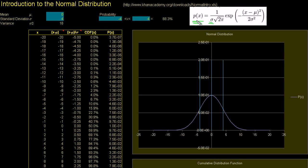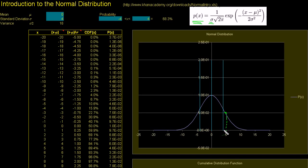I encourage you to rewatch the video on probability density functions, because it's a little bit of a transition going from the binomial distribution, which is discrete. In the binomial distribution, you say what is the probability of getting a 5, and you just look at that histogram and say that's the probability. But in a continuous probability density function, you can't just say what is the probability of me getting a 5. You have to say what is the probability of me getting between, let's say, 4.5 and 5.5 — you have to give it some range.